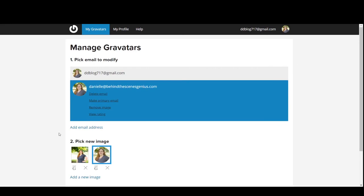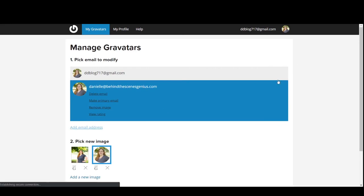And that's it. Add as many emails as you need, confirm them, and then add your Gravatars to them.